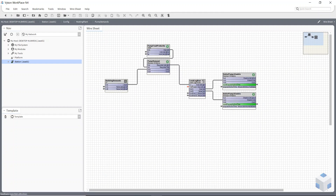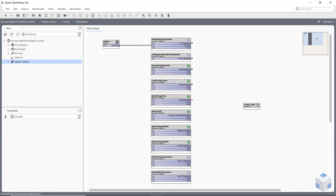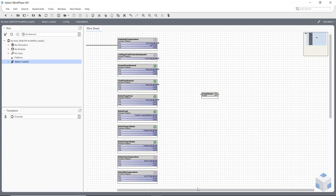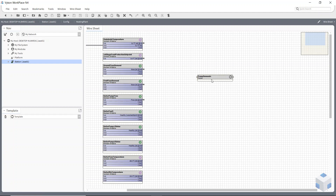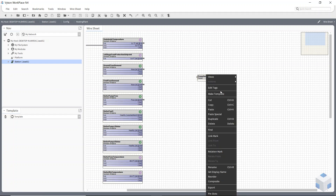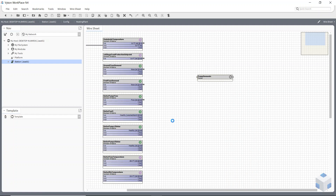If I follow these links, you can see I'm now in my pump demands folder, so they're all still connected to the same components. Now I'm going to make a template of this folder, so I'm just going to right-click on it and at the top there we've got 'Make Template'.